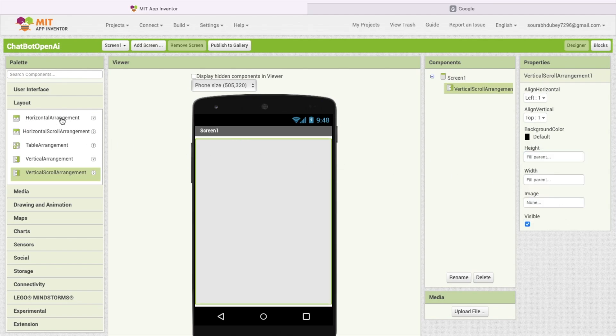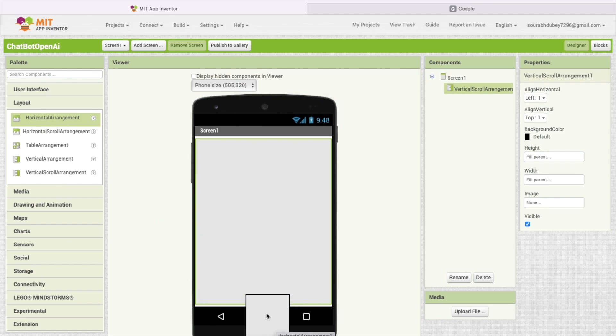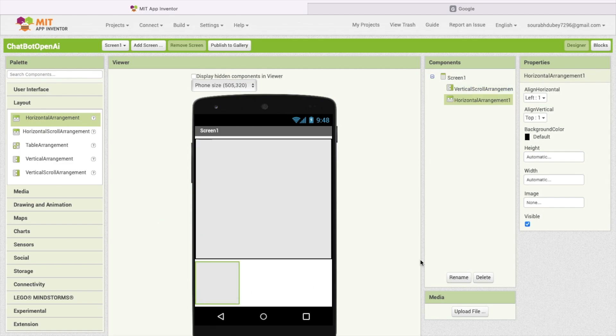I'm going to use one horizontal arrangement. Just drag and drop this here and make the width fill parent like this.